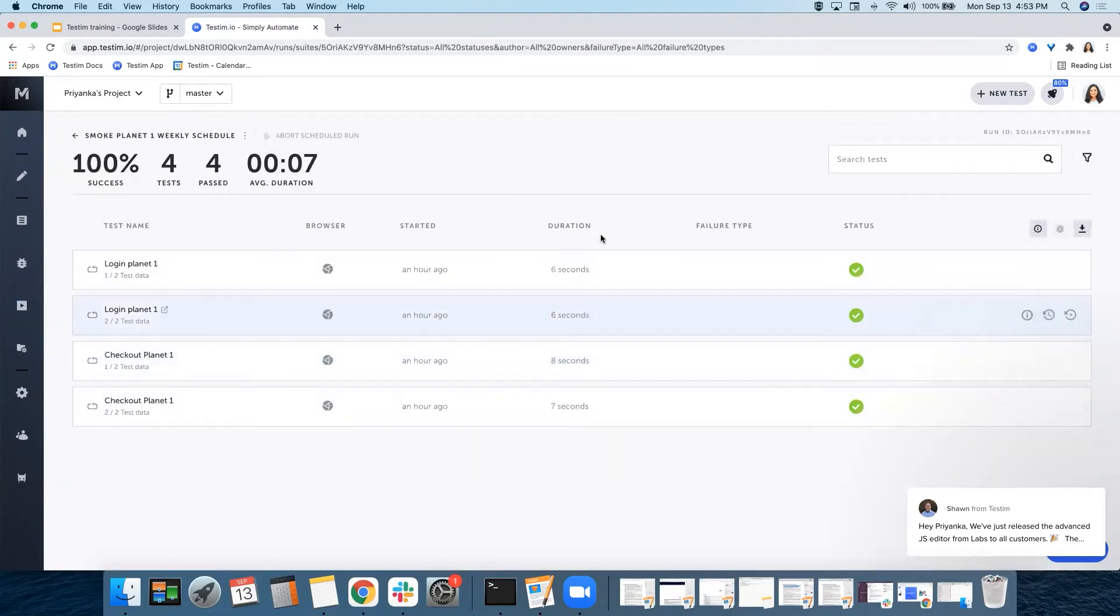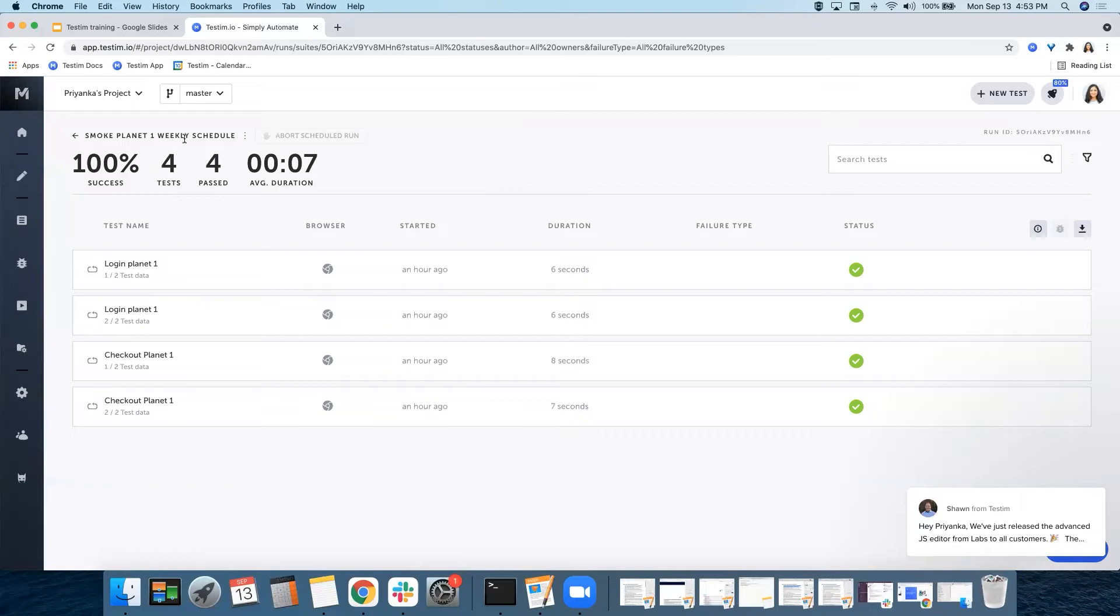Over here, you can see the success percentage of this particular execution, the number of tests that are there in this execution, the number of tests that passed. It also shows the average duration, which is 7 seconds that it took to run all these four tests.